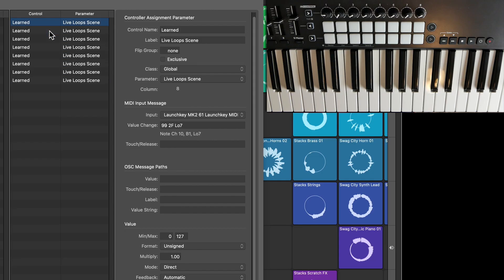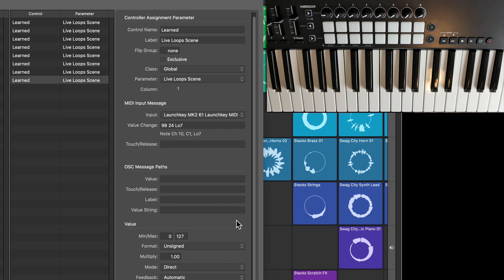Another thing you should be checking on each of these is the minimum and maximum velocity range. By default it should set it to 1 to 127, simply seeing it as an on/off button. But on this first one, it sets it to 0 to 88 — whatever the velocity was that you hit that first one. So make sure to set that one to 127 as well. Essentially make sure all of these are set to 0 to 127. I'm not really sure why just the first one is velocity sensitive, but the others aren't. Maybe that's just my MIDI controller. But if you have that same issue, that's how you can fix that.